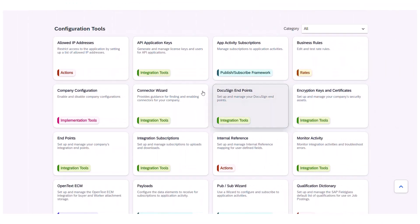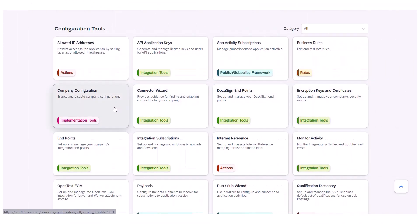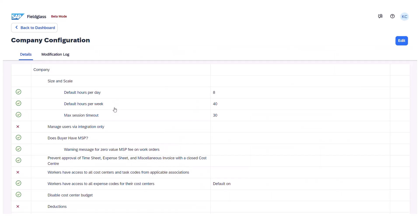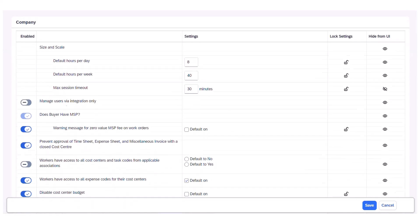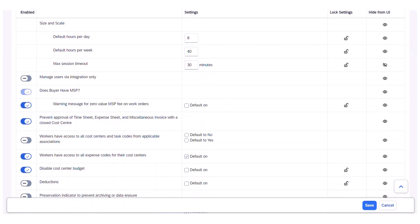Let's take a closer look in the Fieldglass application. Within a Configuration Manager account, select the Company Configuration tile on the Self-Service Dashboard. From the Company Configuration page, Configuration Manager users can click Edit and will be taken to an updated list of configurations in a sleek new design that provides options to enable, disable, lock, and hide configurations as needed.